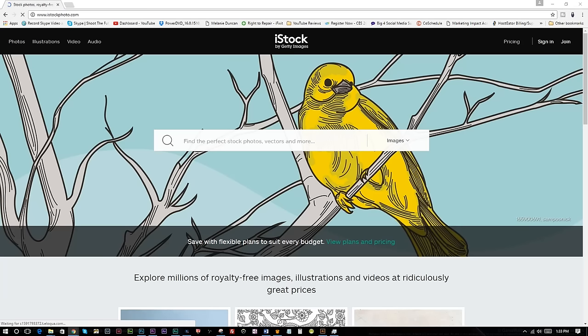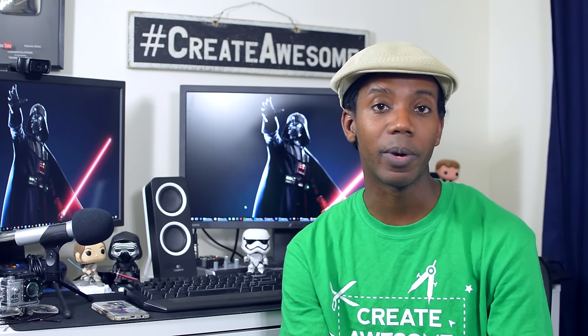iStockphoto is something that I've used for years, but it is now owned by Getty, so I use them a lot less. If nothing else, I would sign up for a free iStockphoto account and download the free images they offer every week.